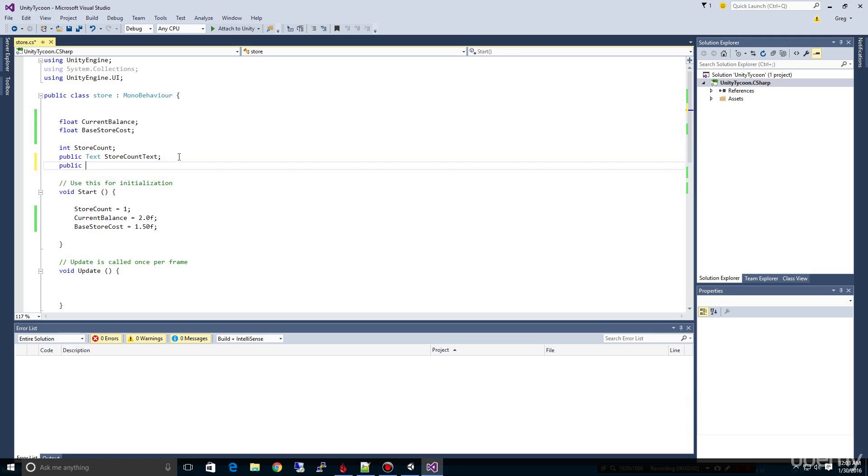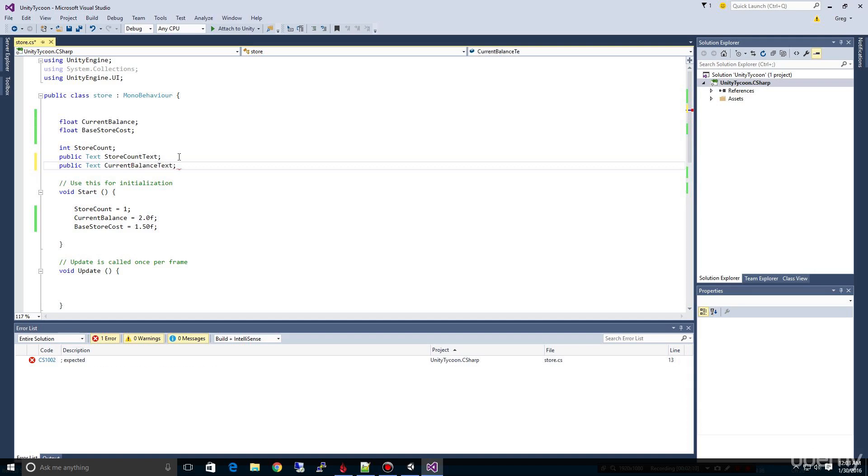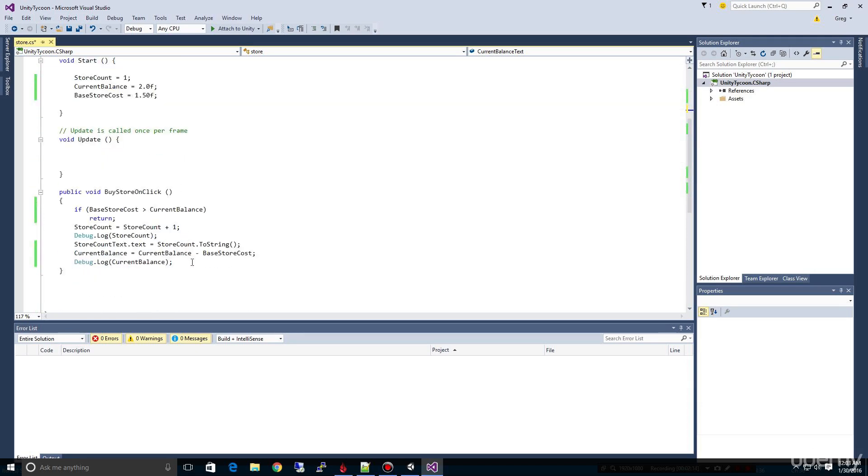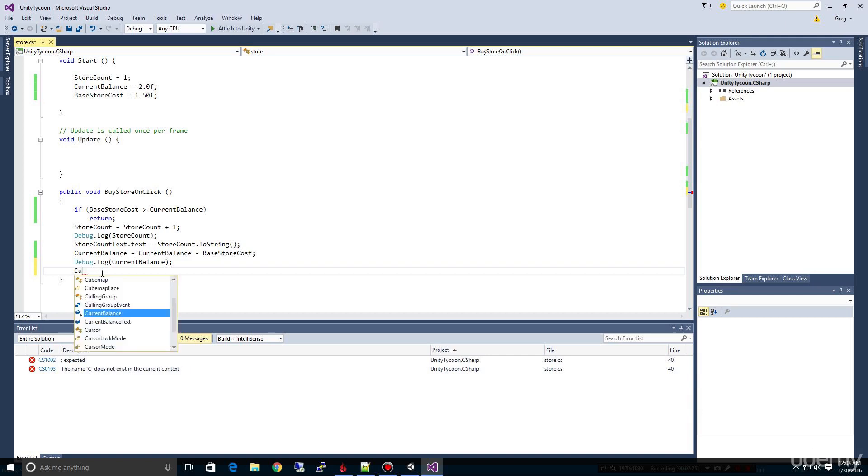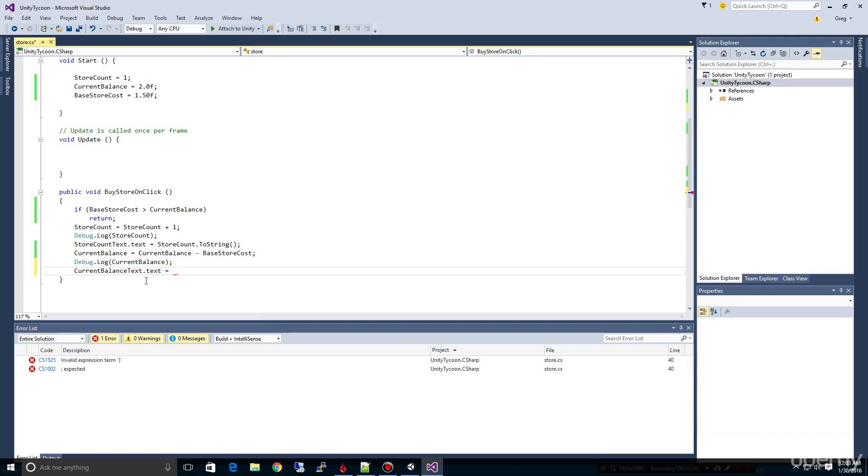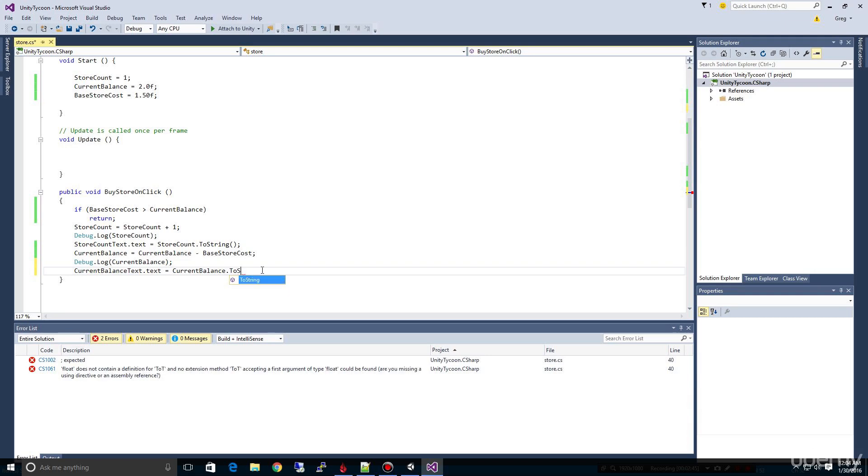We're going to come down here and make a current balance text variable to hold our text. Then we're going to come down here to current balance. Now notice how I don't have to type this all out, and I'm going to use this as an opportunity to show you that if I type current, as soon as I get this far it's showing me my option so I can choose current balance text like here, dot text equals current balance.